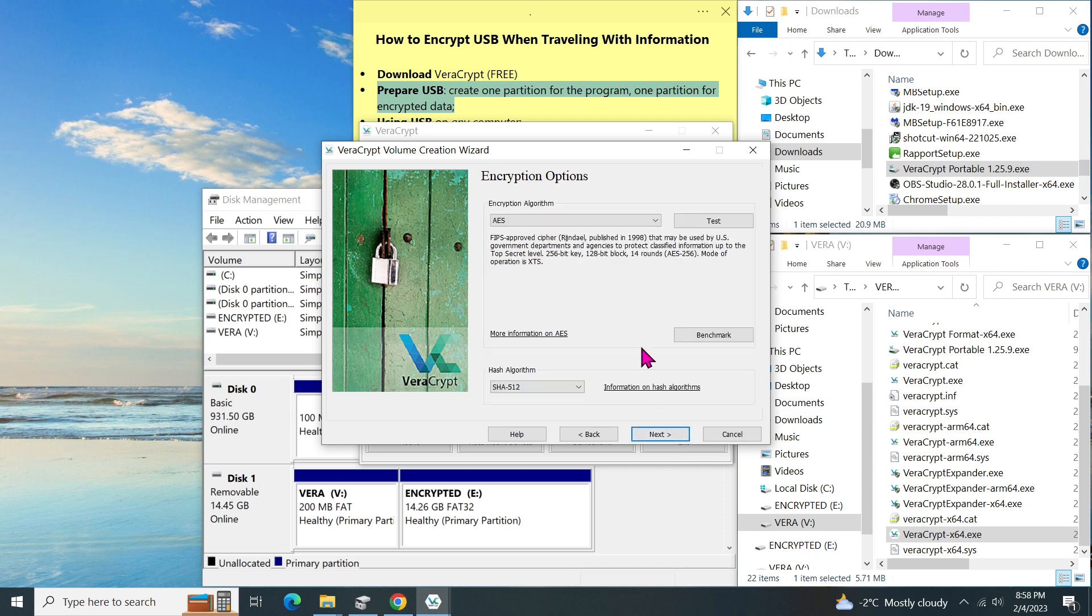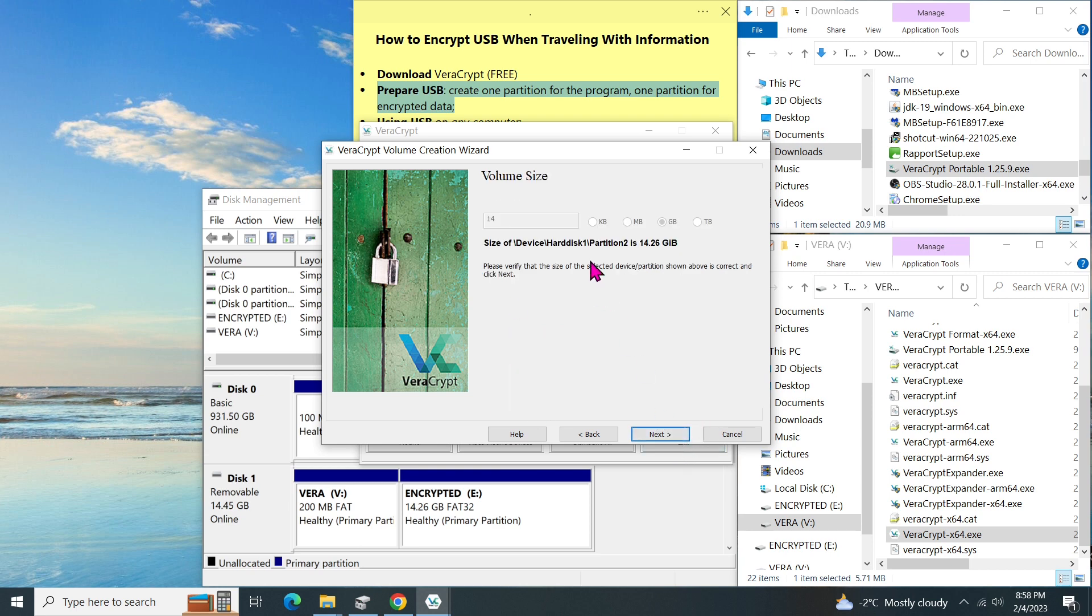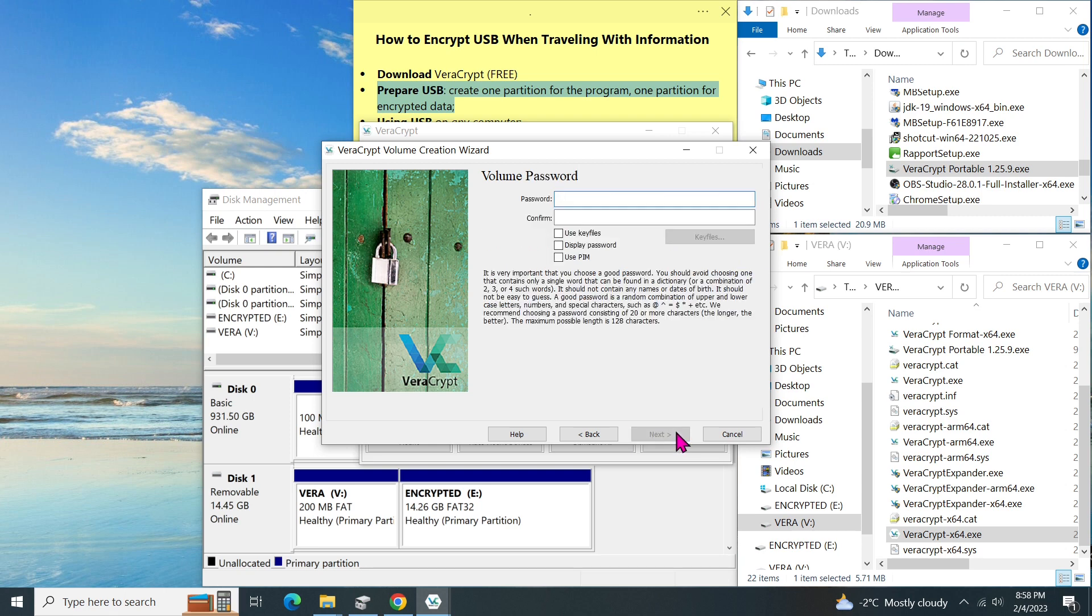There are several algorithms for the encryption that you can use. But this default one is good enough. So we click on next. We cannot change the size of the volume because we already chose the whole partition. So we click on next.